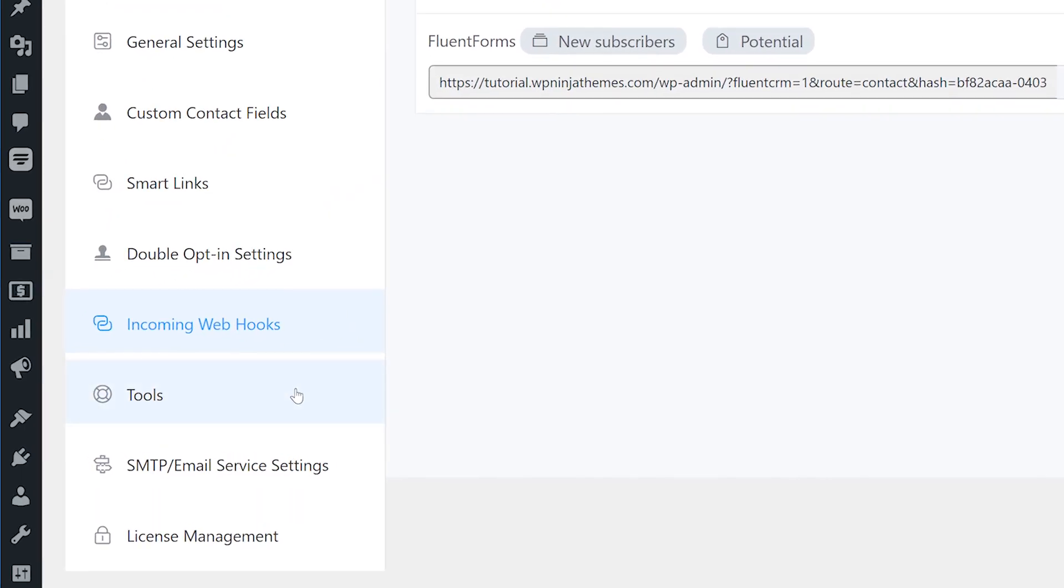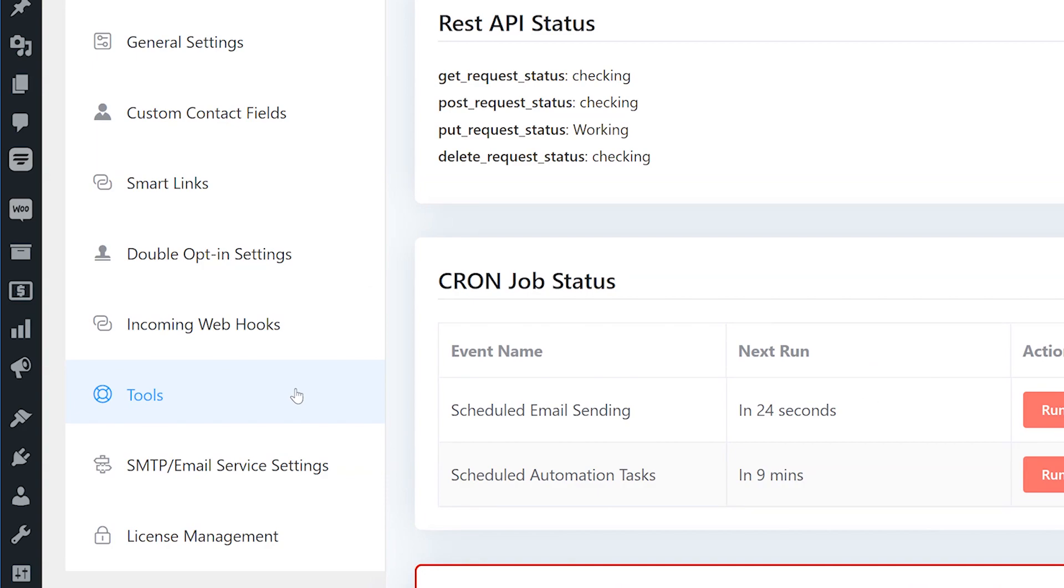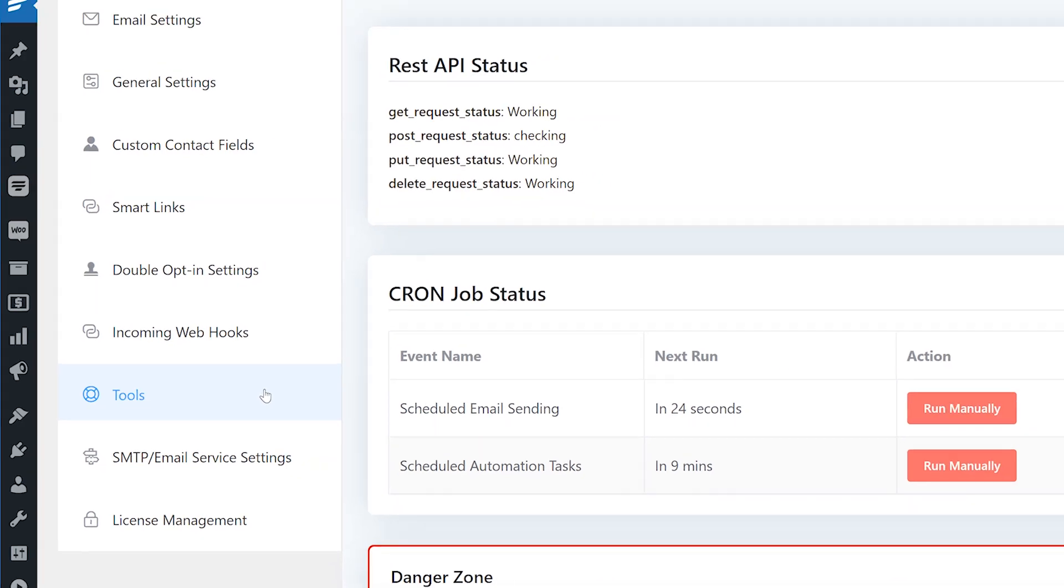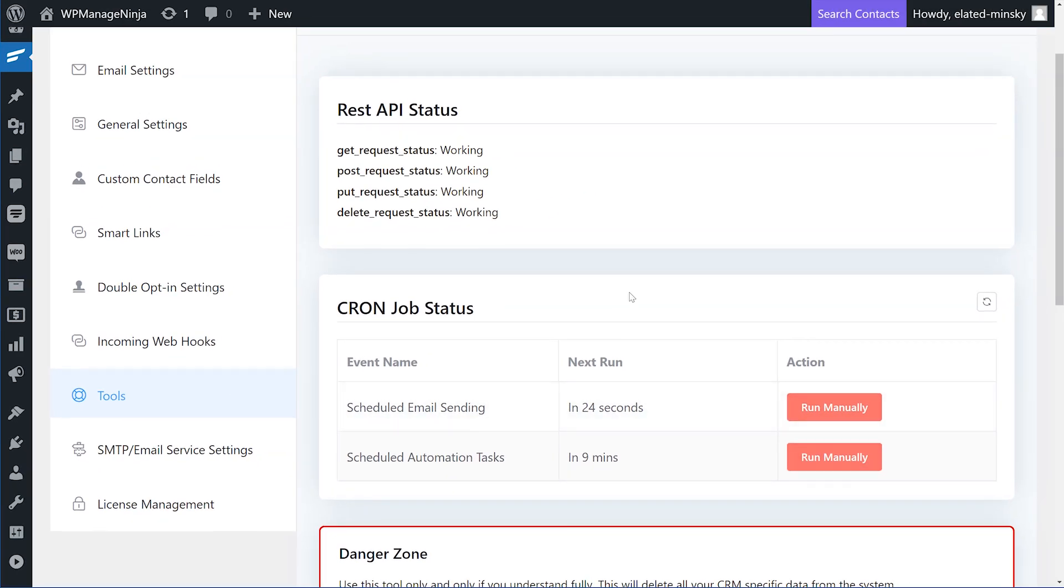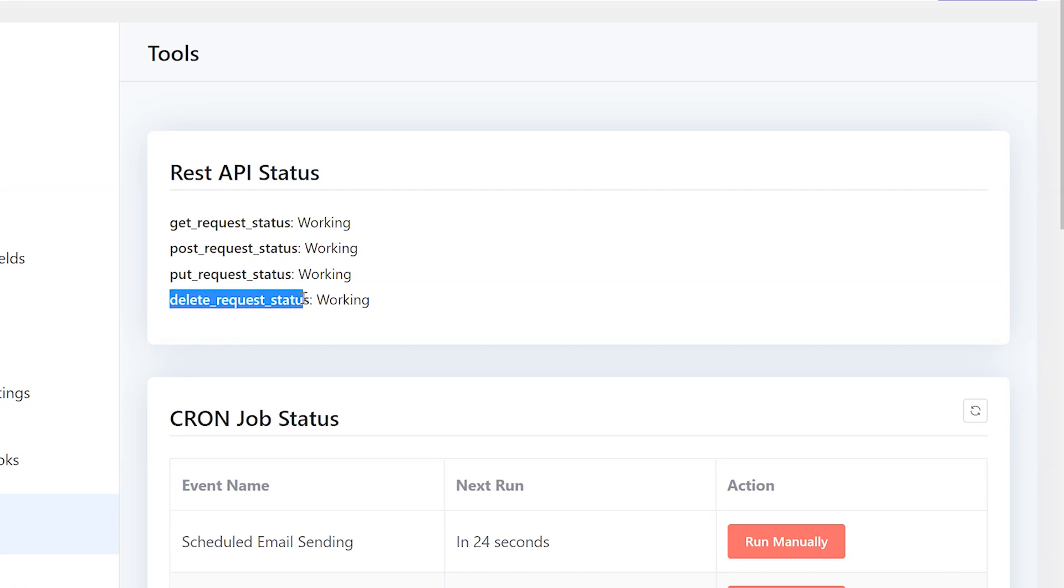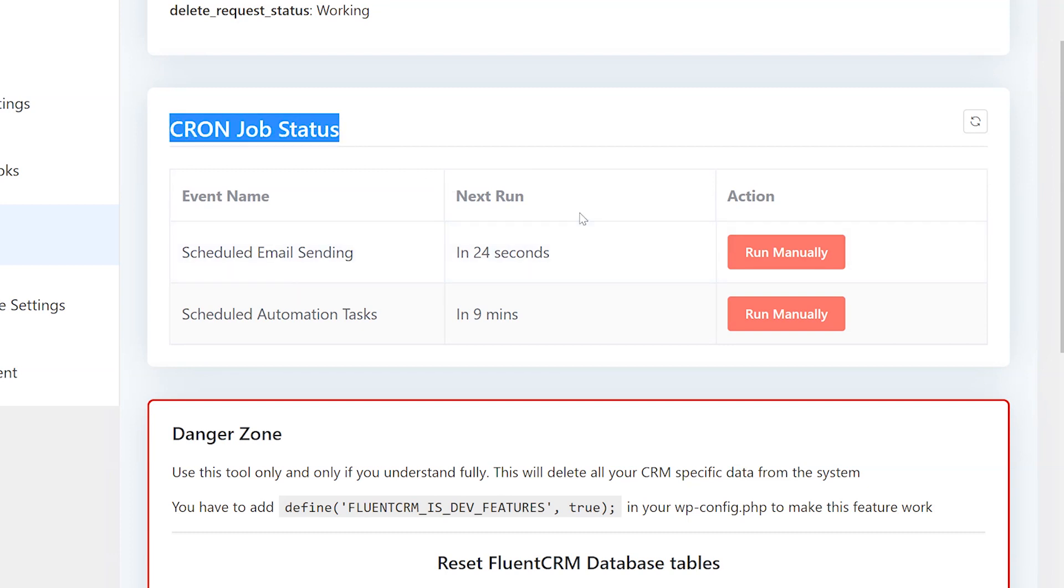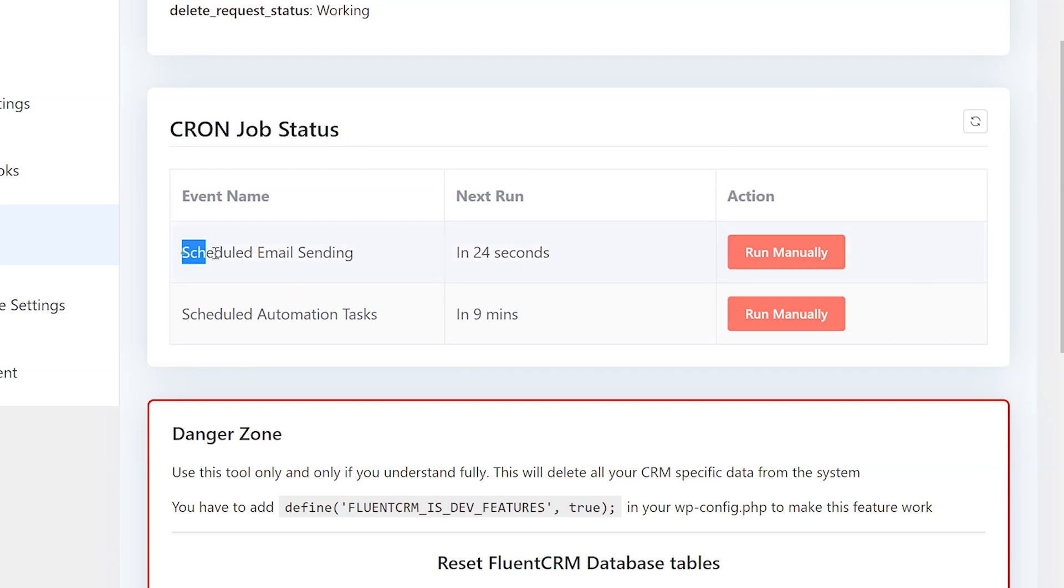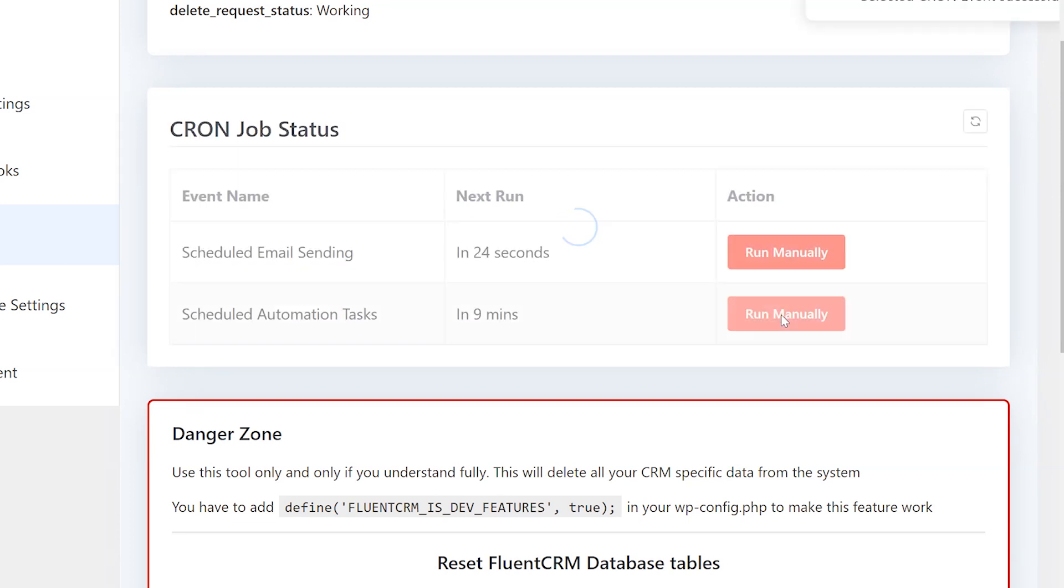Under tools, you'll find maintenance features and status reports for your REST APIs. A word of caution, while navigating this section, make sure you know what you're doing. API status denotes if your hosting and email service APIs are working in order. Below API status is cron job status. Under this section, you'll find next run time for scheduled events in FluentCRM, such as scheduled email sending and scheduled automation tasks. You can choose to run these events manually before the scheduled time with the run manually button in the actions column.